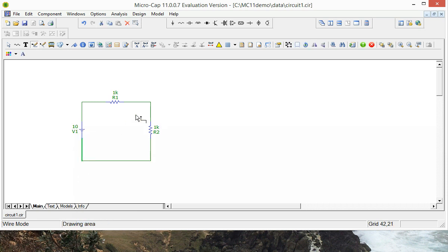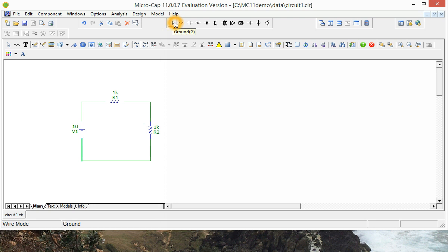Now the last thing we need to make the circuit complete is to put a ground reference in. So up the top here, click on that and we'll put that down at the negative battery terminal.